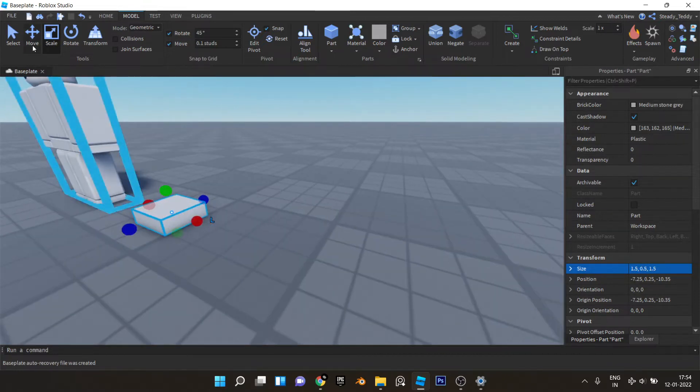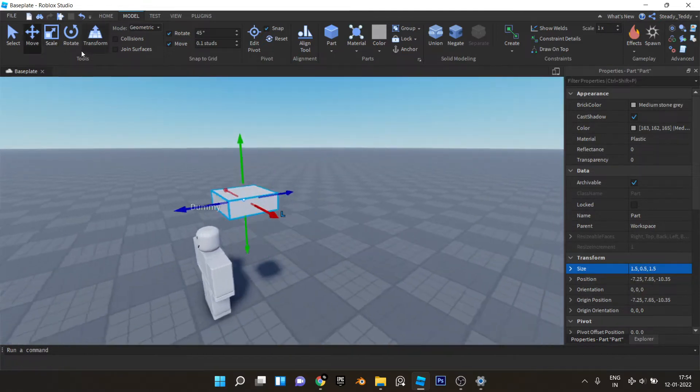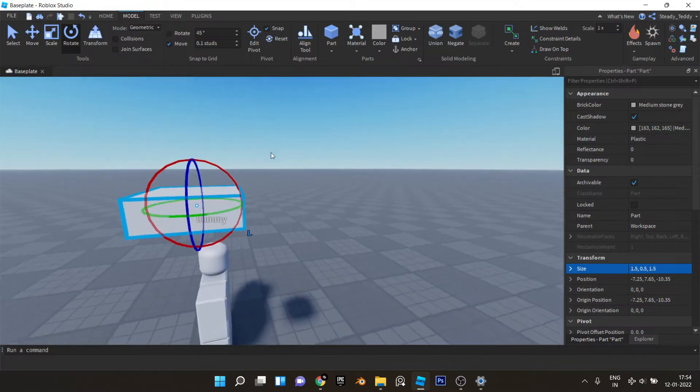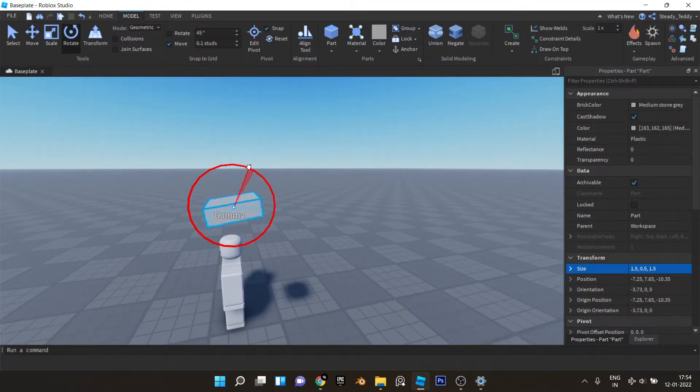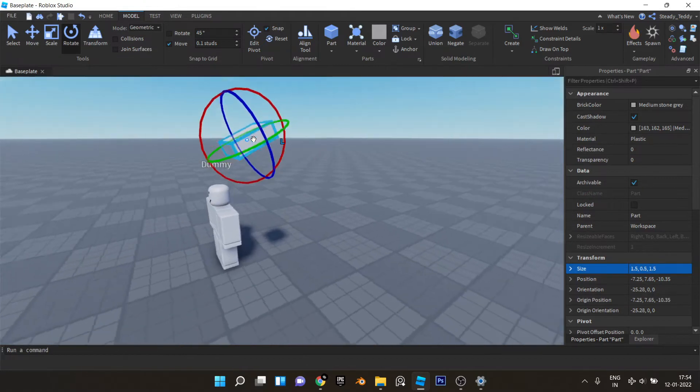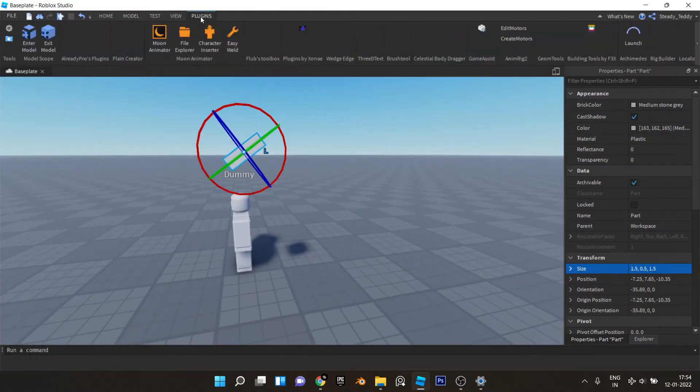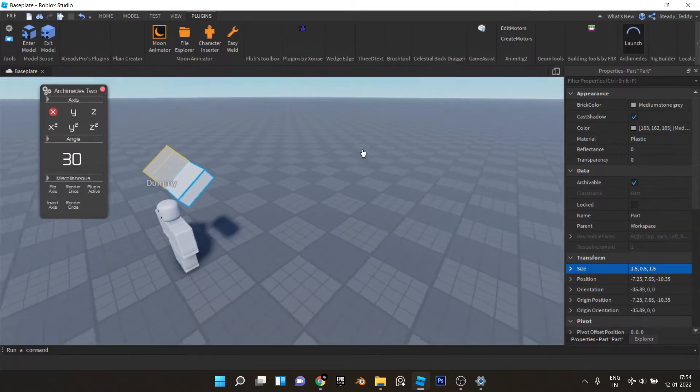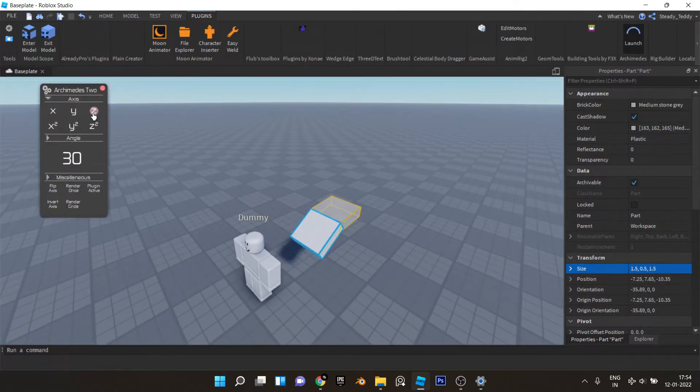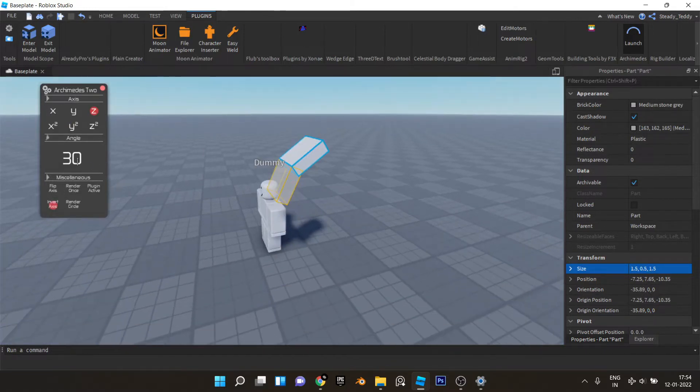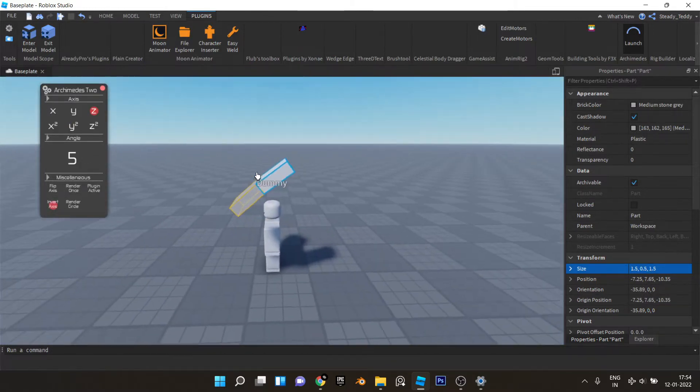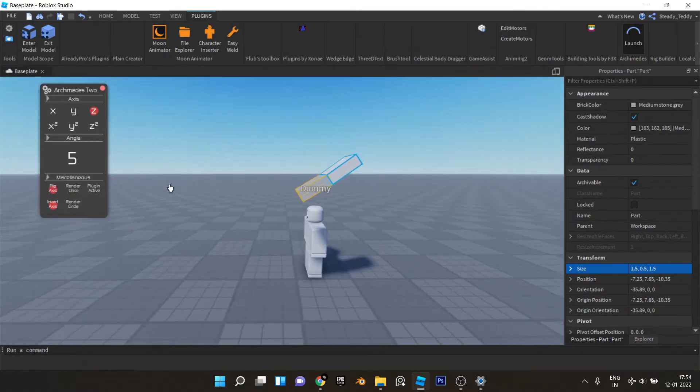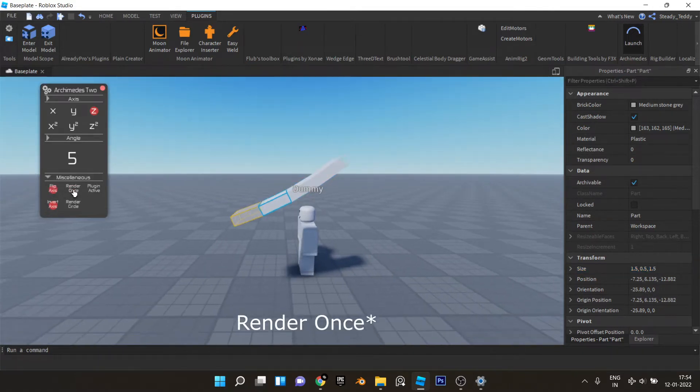Now place it somewhere like that and rotate it a little bit like this. This should be fine like that. Now we'll use Archimedes and get that nice Japanese roof curve. Let's use five degree increments and hit render circle.